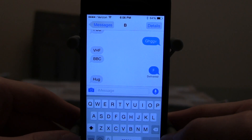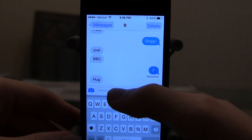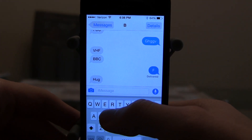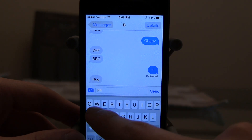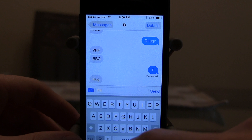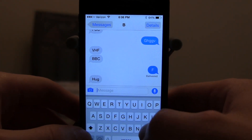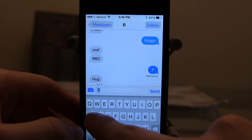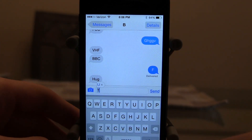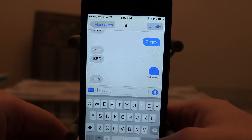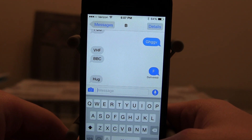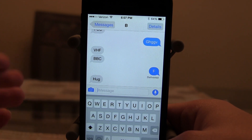Some other notable features in the iOS 8 Messages app include Predictive Text, also known as QuickType — similar to Android, it has a box below the keyboard that shows what you might type next, and tapping it inserts the word automatically. Another important feature is the ability to leave group chats or mute people. You can turn off notifications for certain people, kick people out of group chats, and rename the group chat.